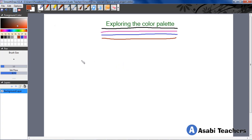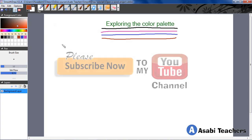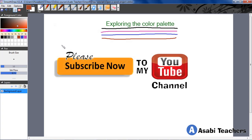Good. So this is all you need to know about the color palette. Alright? Good. Thank you for watching. See you in the next video. Bye bye.